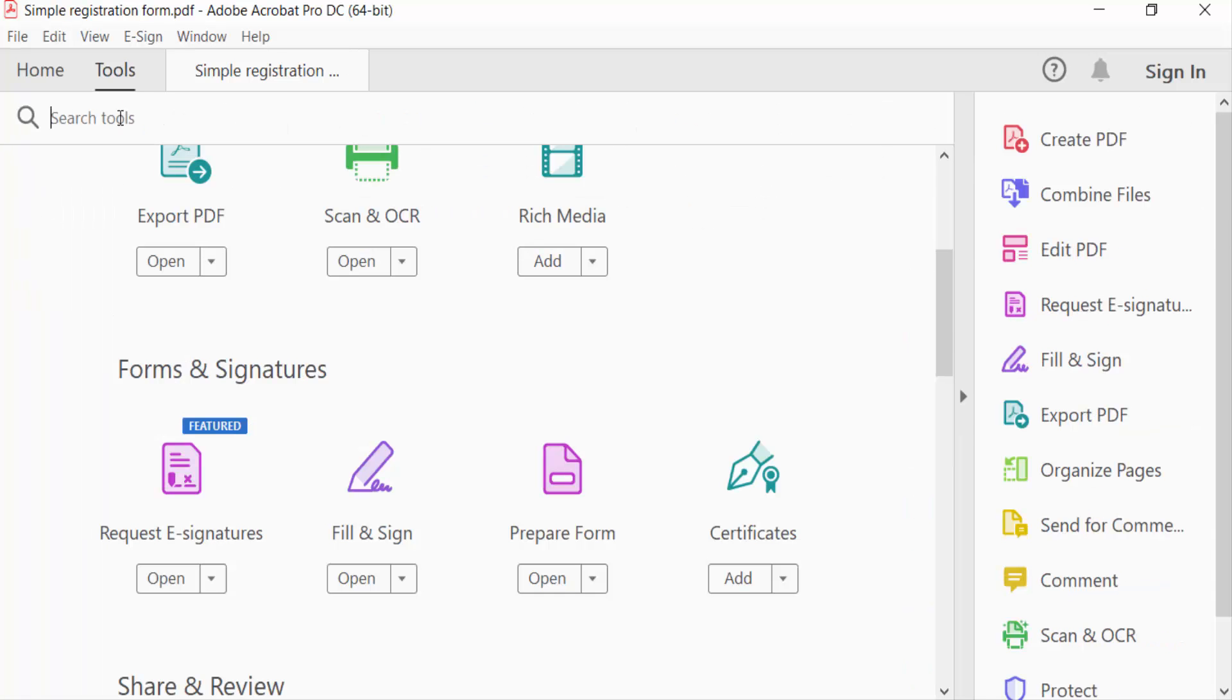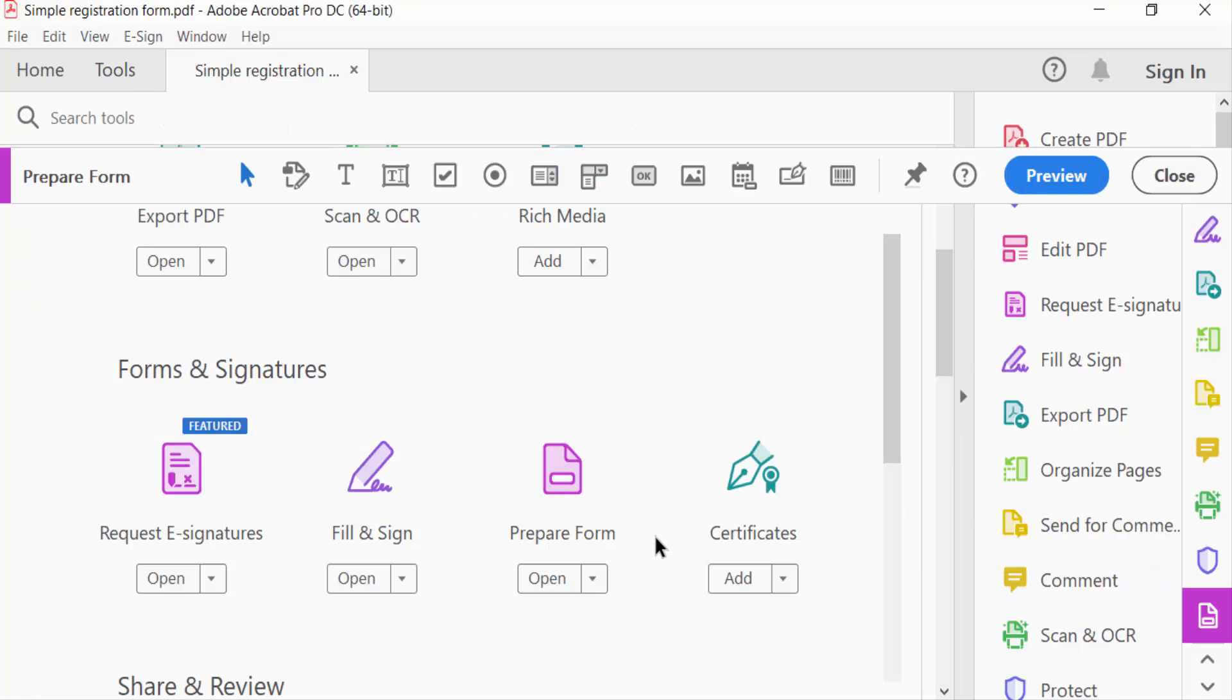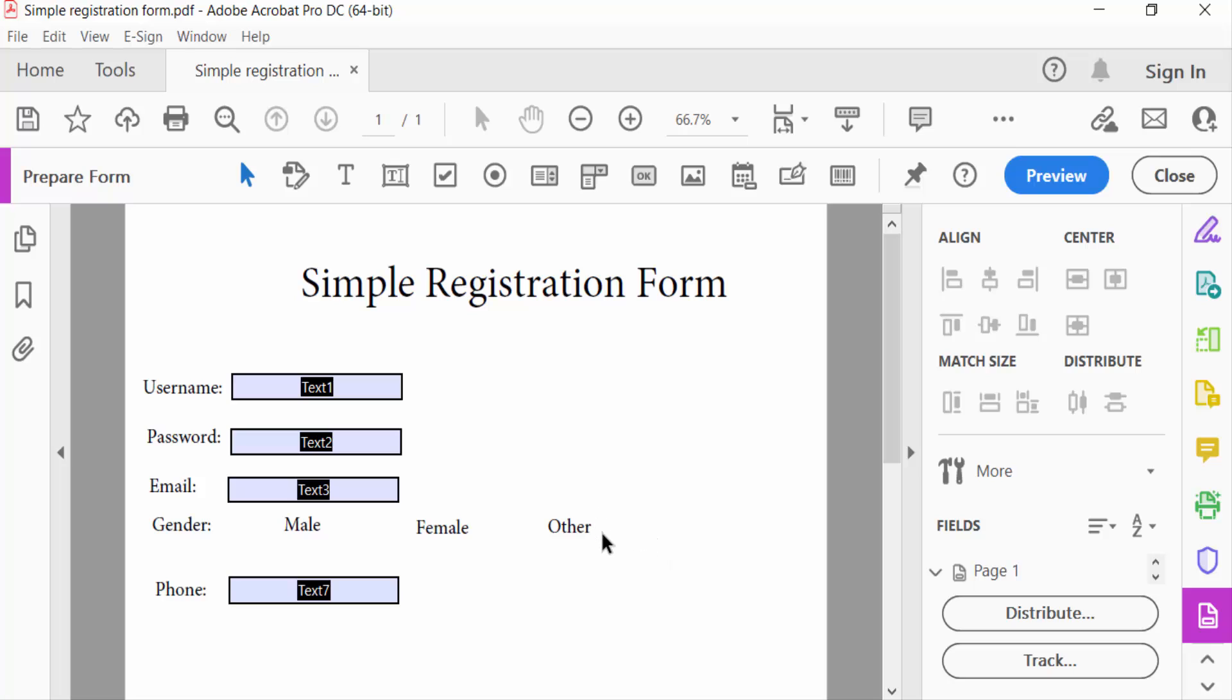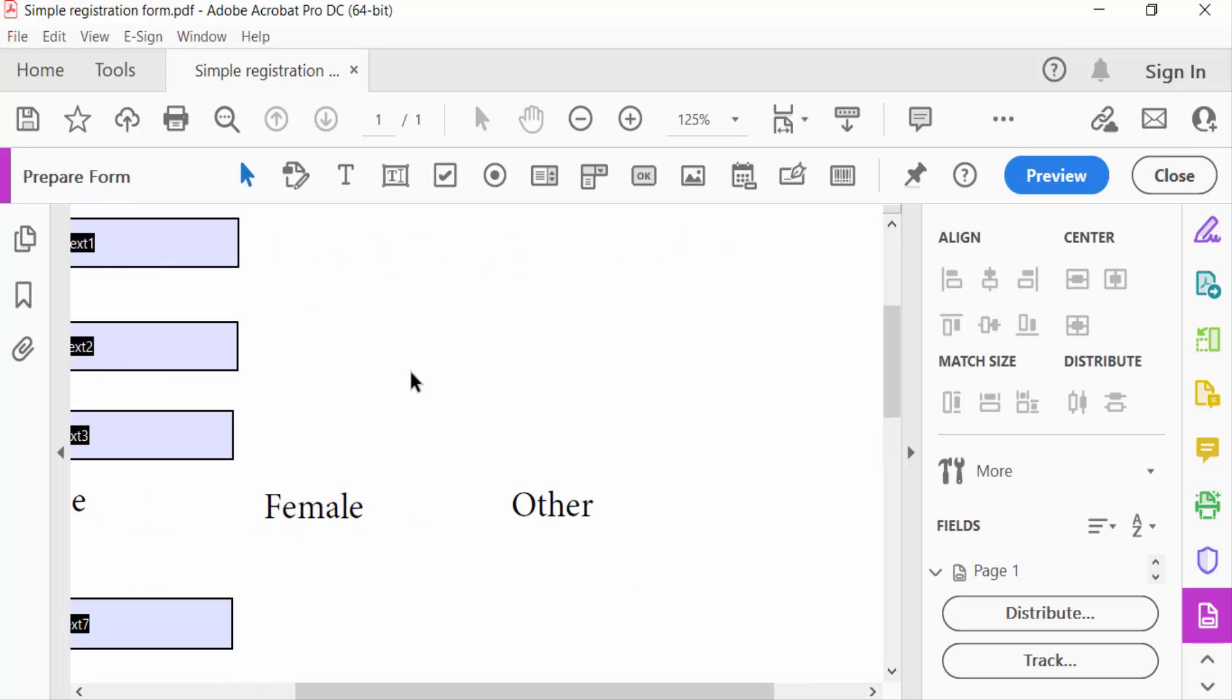Click here Prepare Form, and now I want to create a checkbox, so I create this.